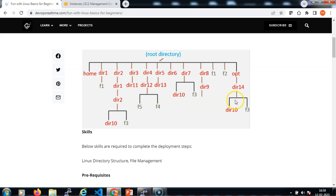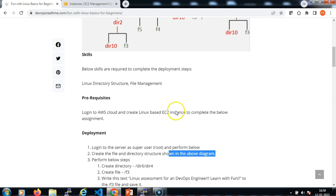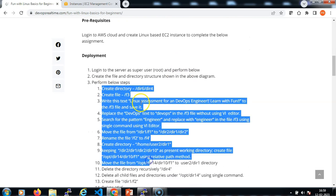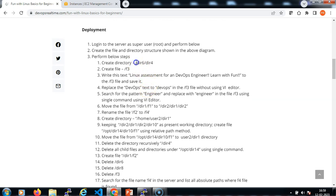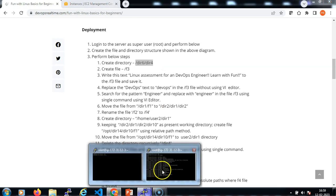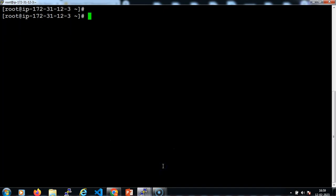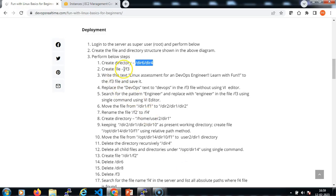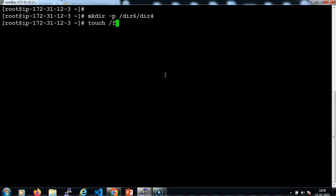With this I have implemented the whole directory structure represented in the diagram. Now let me proceed with the below problem statement. First we need to create dir6/dir4. Let me clear the screen: mkdir -p and specify the target. Done. Then create a file under the root directory: touch /f3.